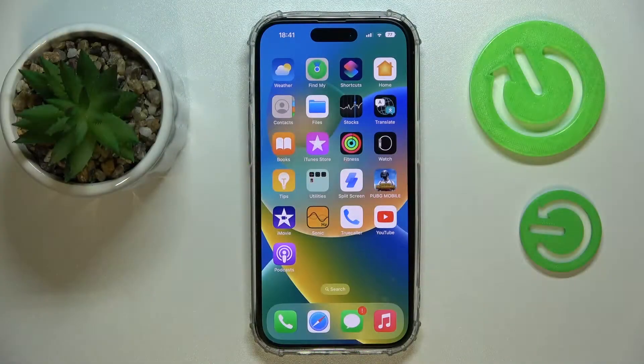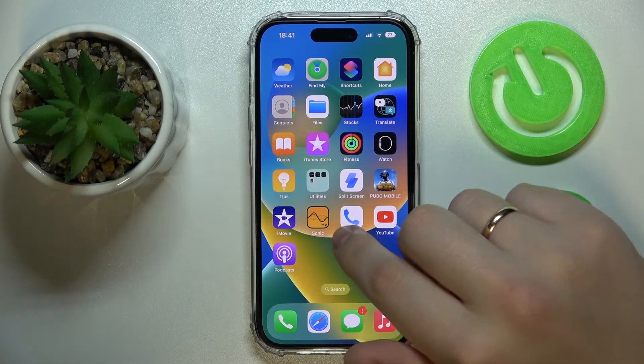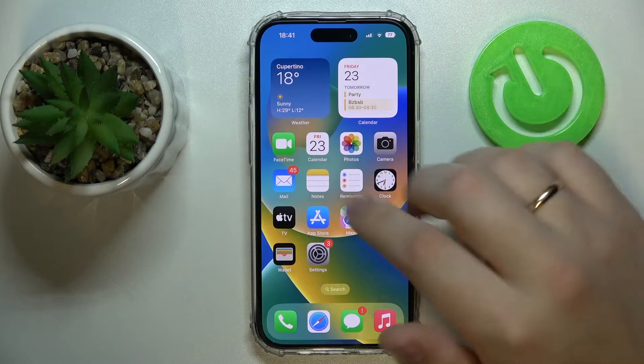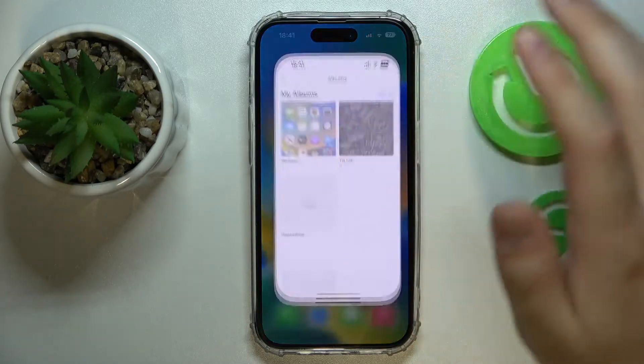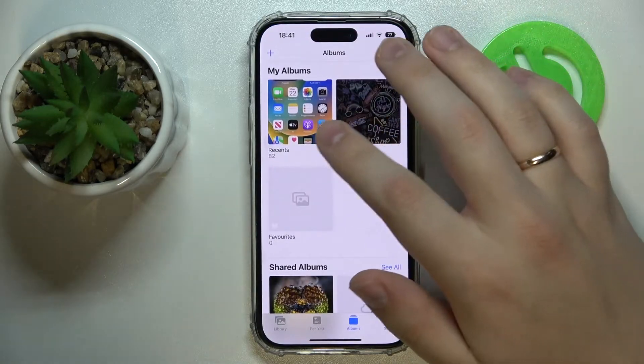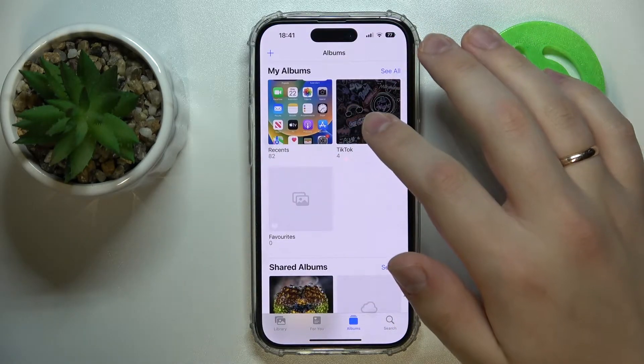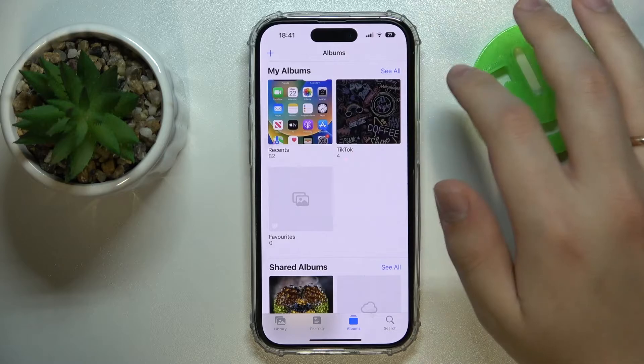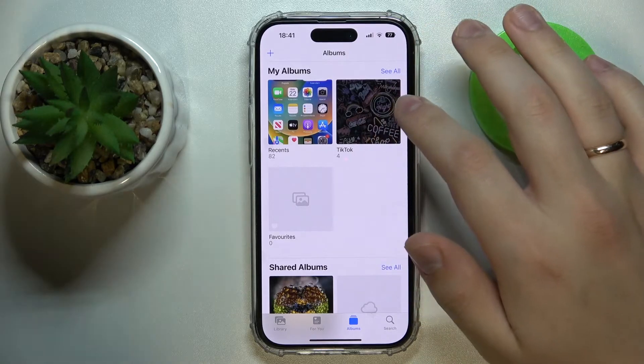So first of all you gotta open the image, picture, photo — whatever you would like to convert into the PDF format, into the document.